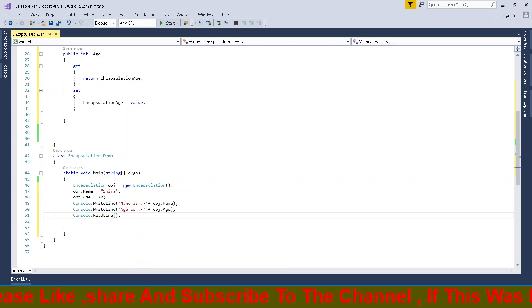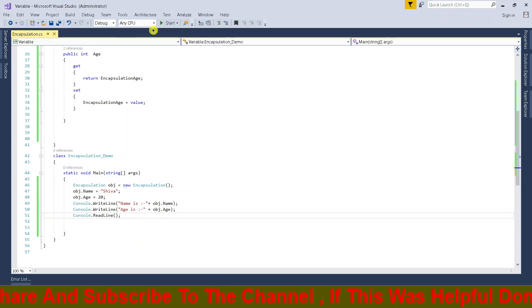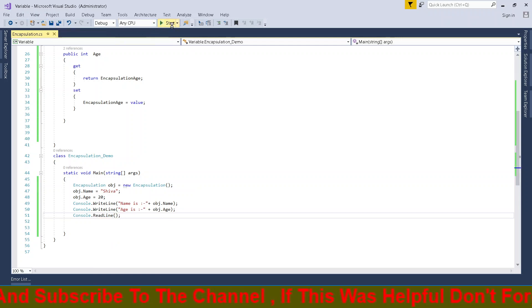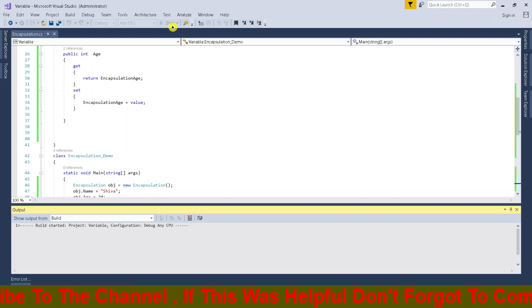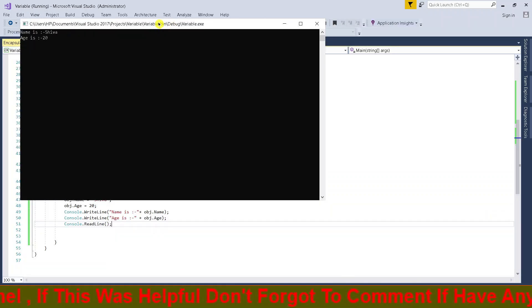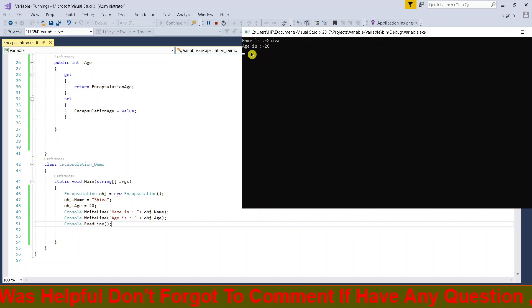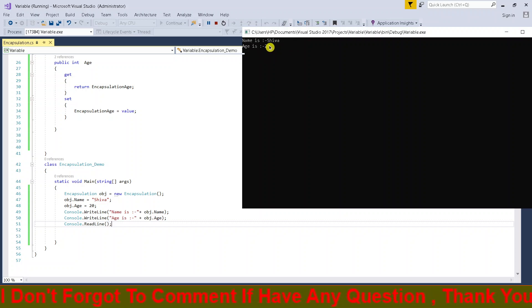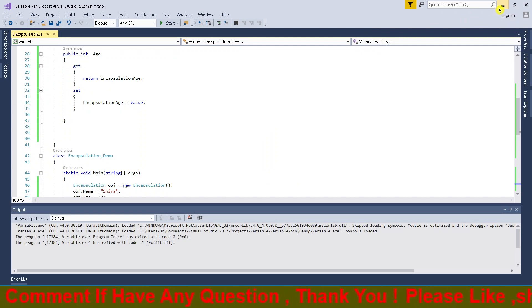I set the values and run the program. You can see that the variable name and age are displayed correctly in the output.